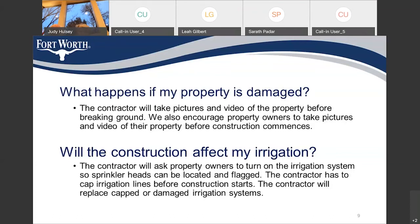Will the construction affect my irrigation? The contractor will ask property owners to turn on the irrigation system so sprinkler heads can be located and flagged. The contractor has to cap irrigation lines before construction starts and will replace capped or damaged irrigation systems. There will be some water meter relocations out of driveways, which will require relocation of the irrigation system controls. The contractor will be responsible for repairing any irrigation systems damaged due to construction.